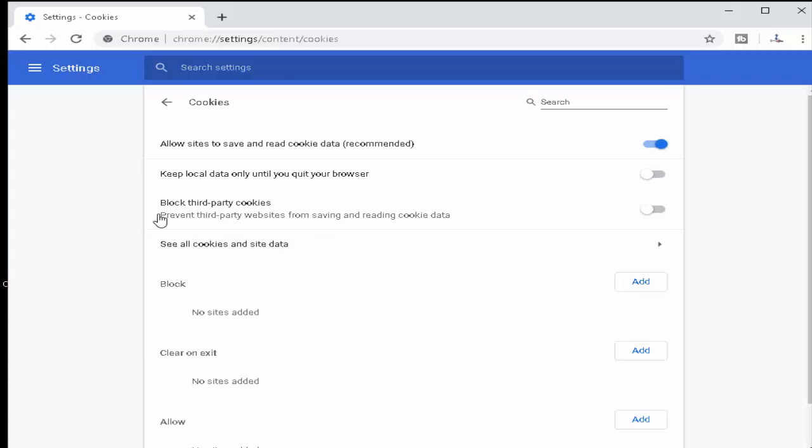You can see Block Third-Party Cookies. You need to enable this button. Slide this. Hopefully it will fix your issue.